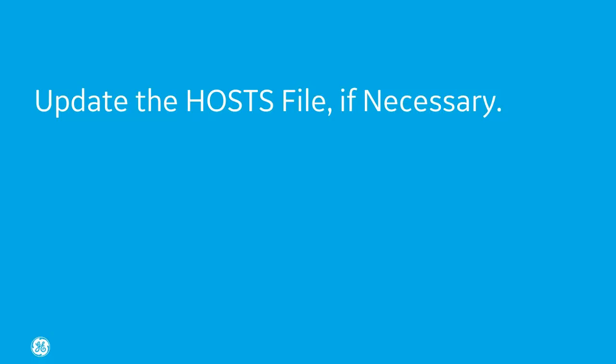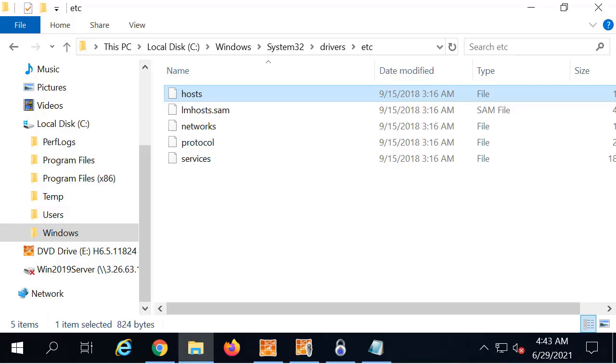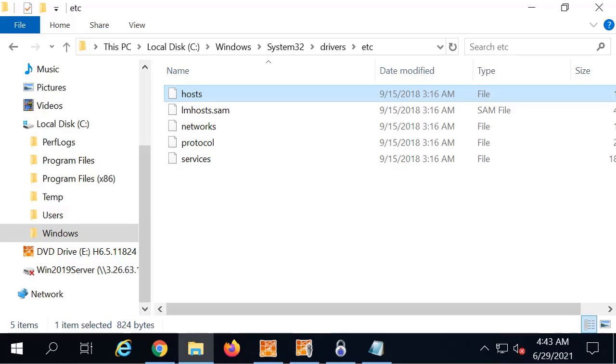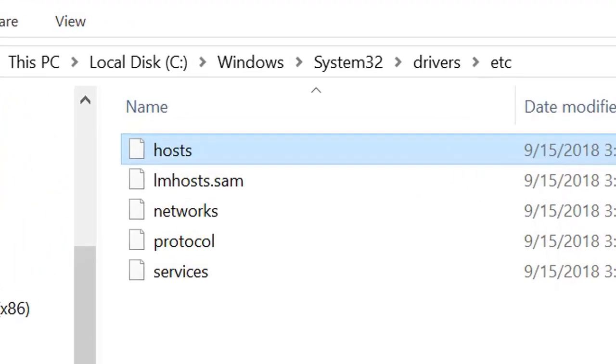Now as a final step, you may need to update the Windows host file. This file assists Windows in resolving host names with their IP addresses. This isn't a step that everyone has to do. It really depends upon your setup.